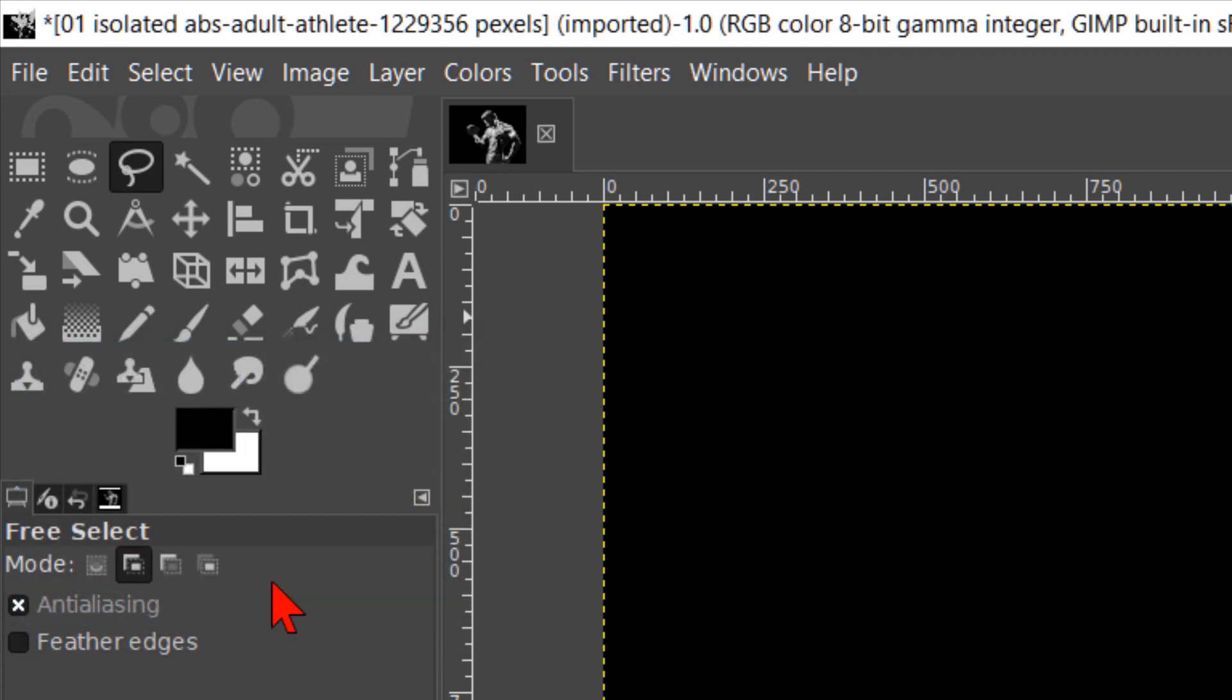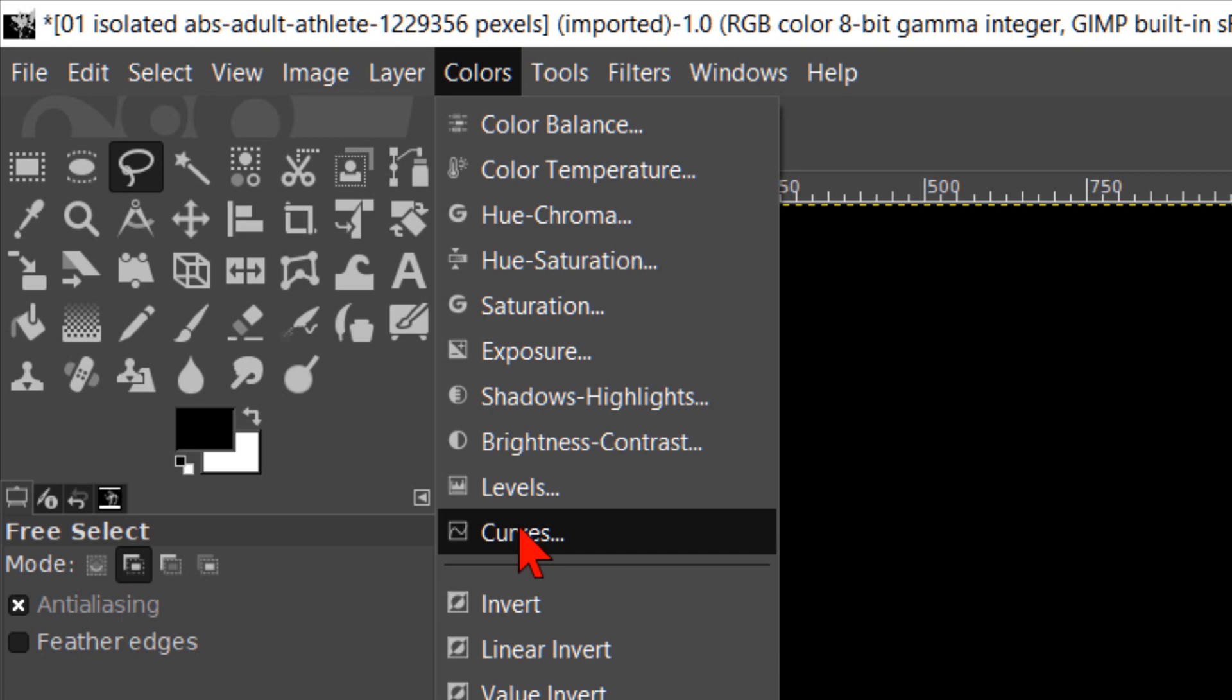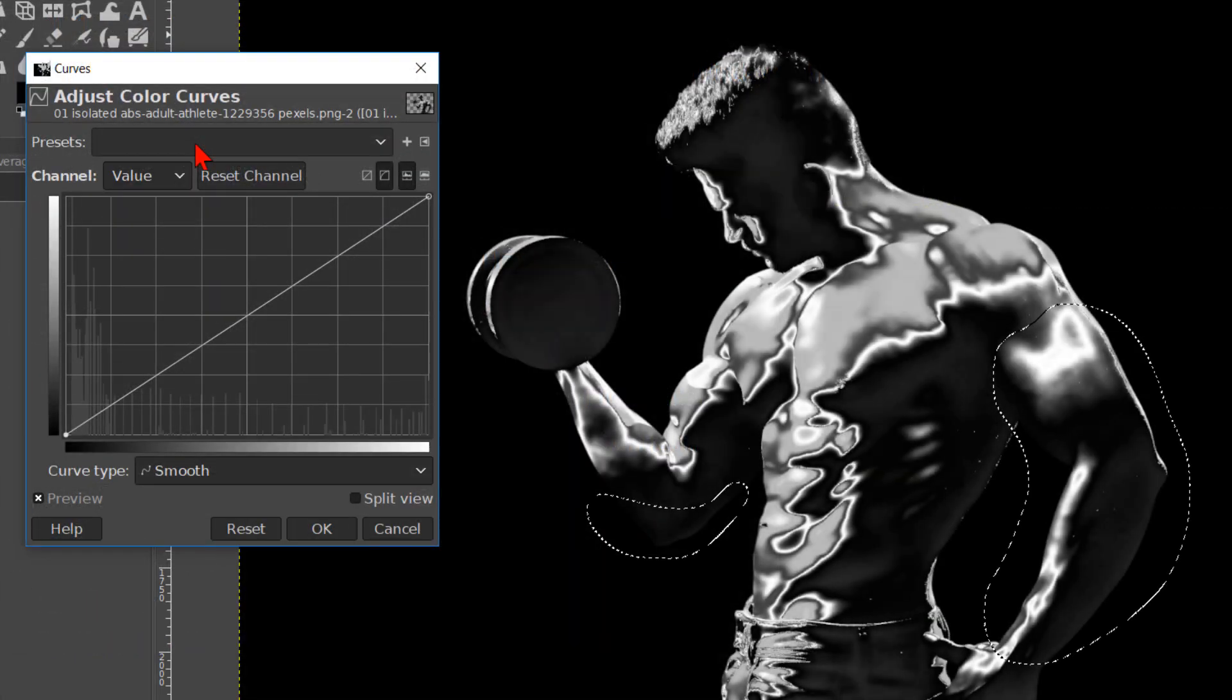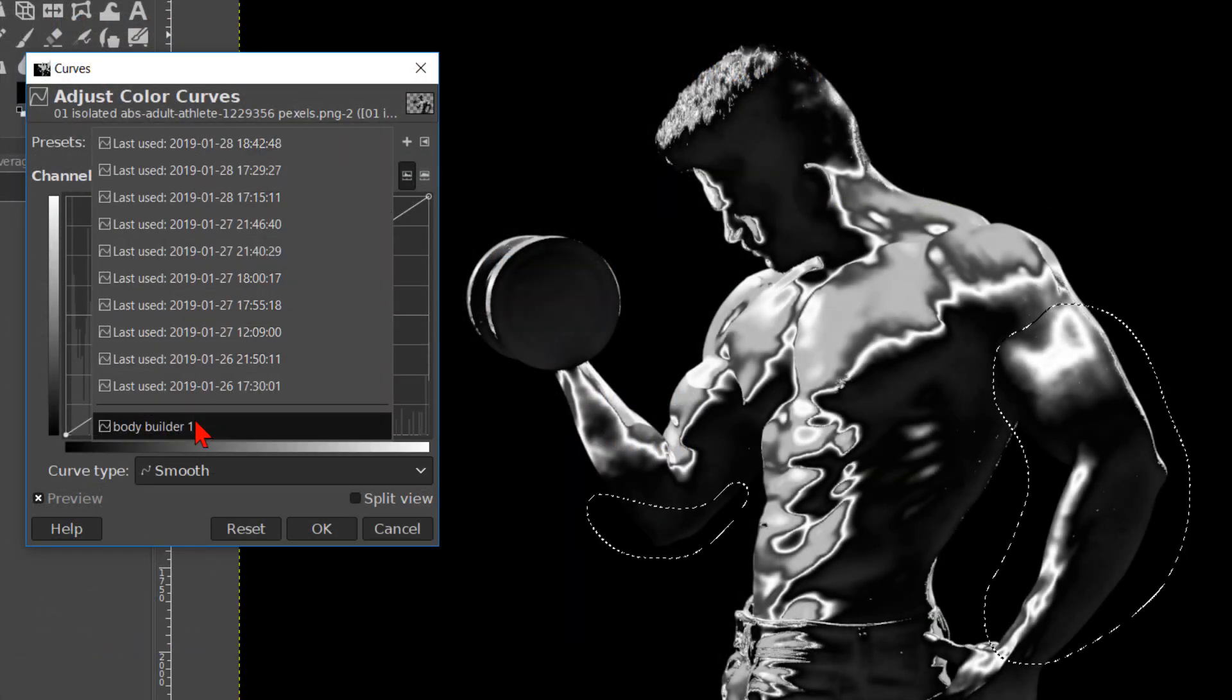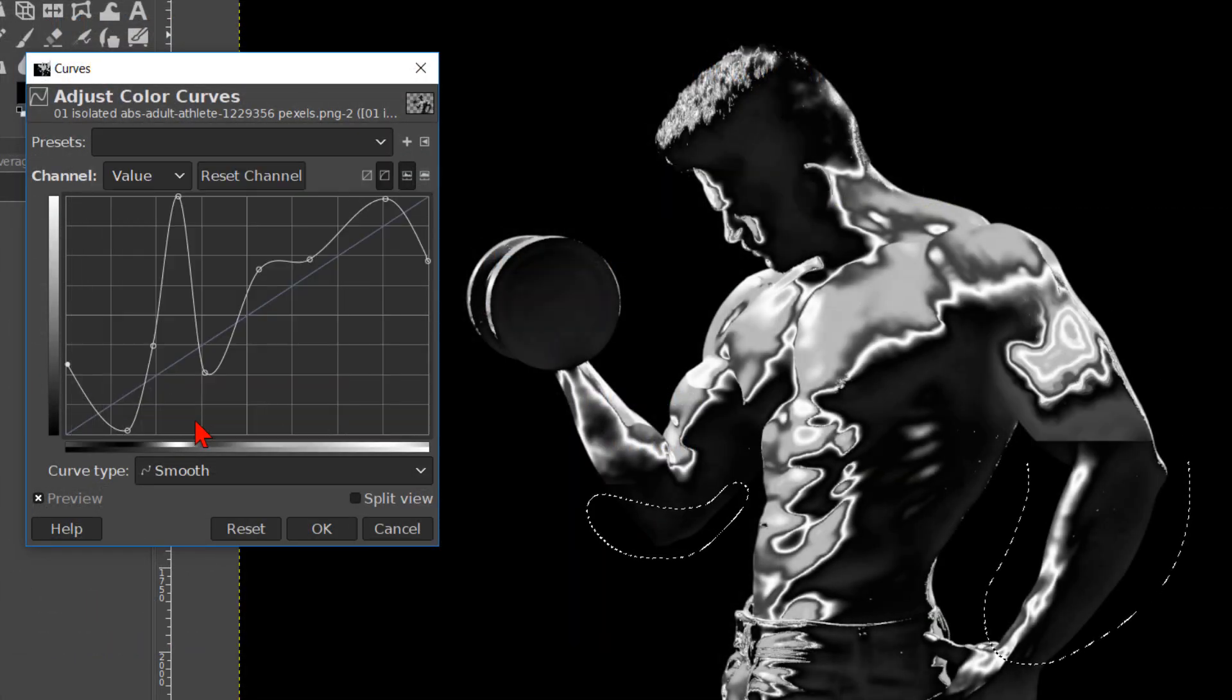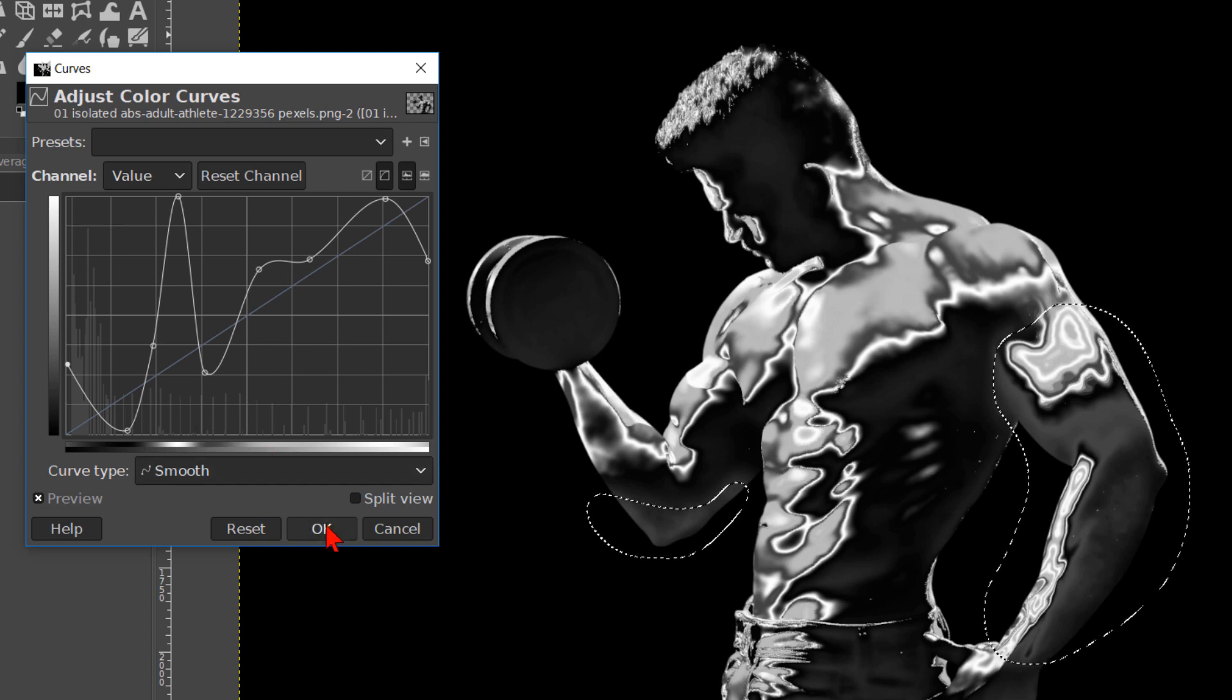Now we can open the curves dialog box again by going to colors and curves once more. Here we can apply the same settings as we did the first time and adjust them to our liking. When we feel it looks good, we click ok.